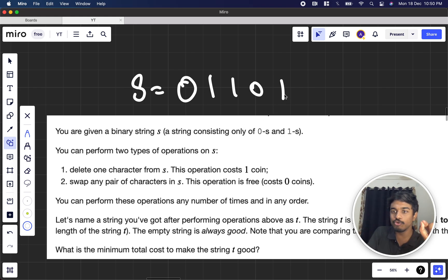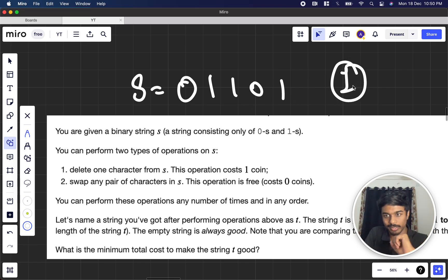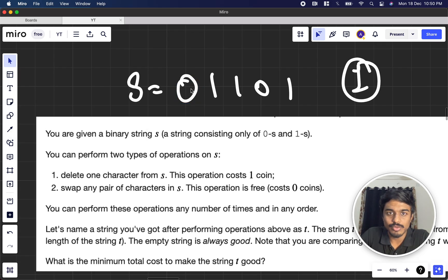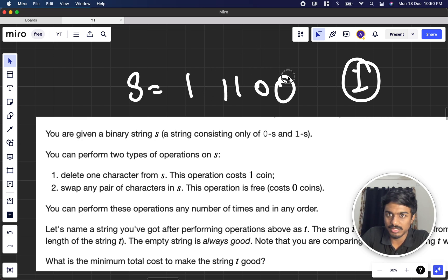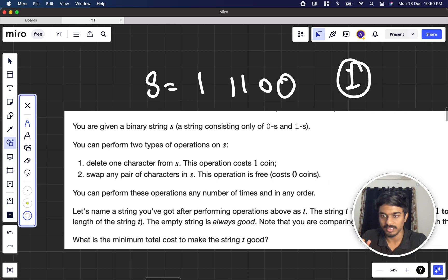You can perform two operations on S. First, you can remove a character from S at a cost of one coin — you can remove a zero or a one, anything. Second, you can swap any pair of characters in S, and that operation is free, costing zero. Deleting costs one; swapping costs zero.